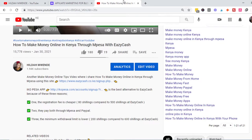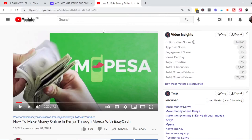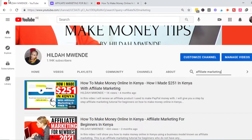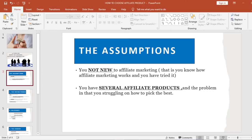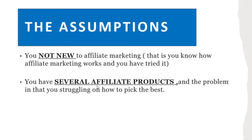If you want personalized advice or want me to walk the journey with you, reach out to me at hildamwende966@gmail.com and tell me the kind of help you need to get started in affiliate marketing. That's assumption number one covered.